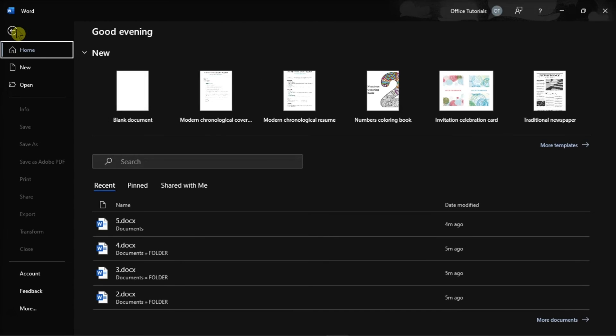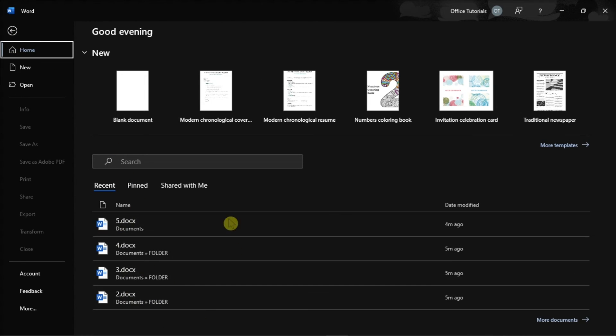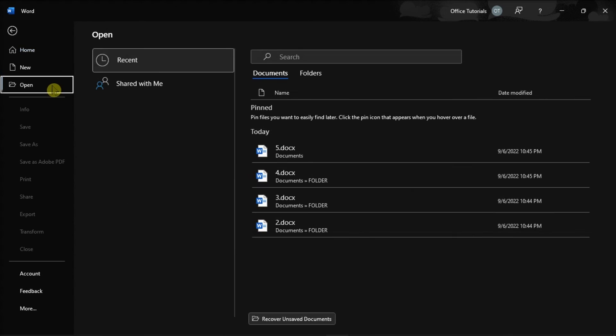And with that, when you open your recent documents, it will only show the number of documents depending on the settings you have changed.